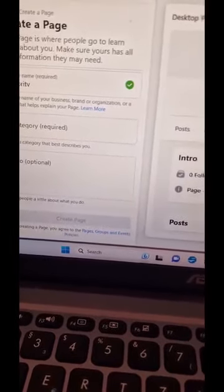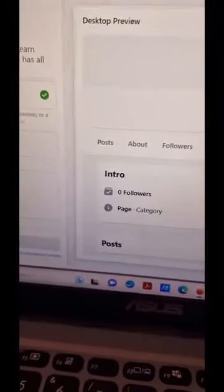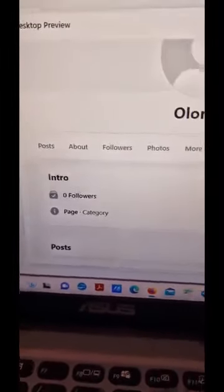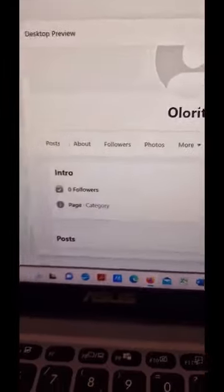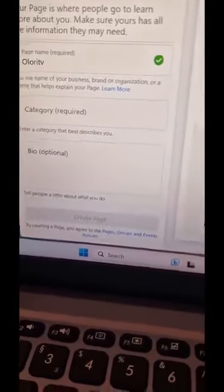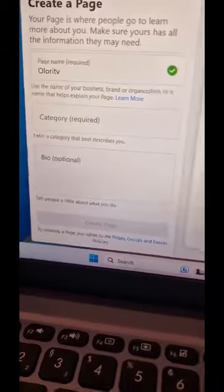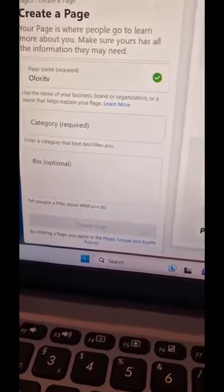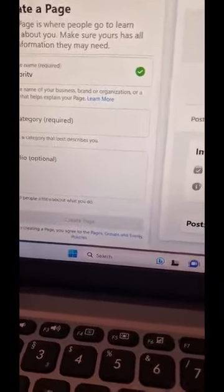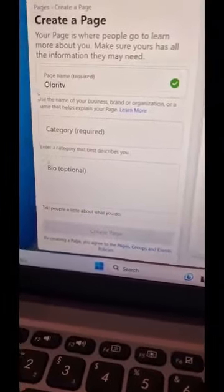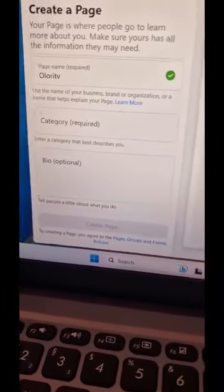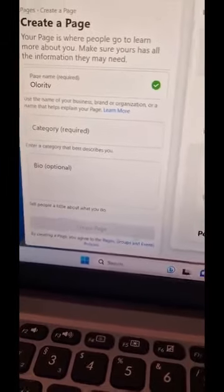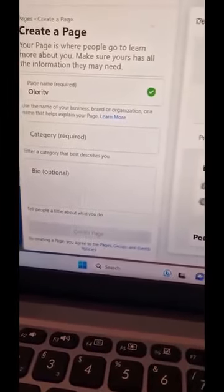You'll see 'Olori TV' with zero followers. The only thing left now is to add your number and provide a picture for the page. That is how you open your page.